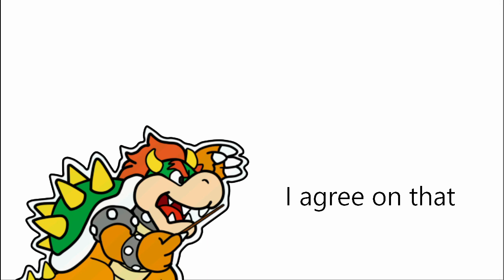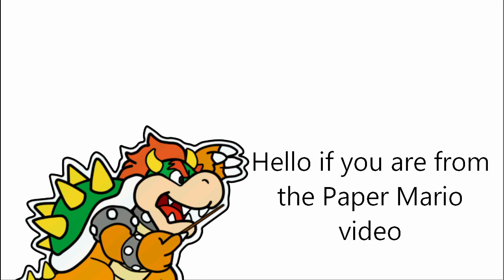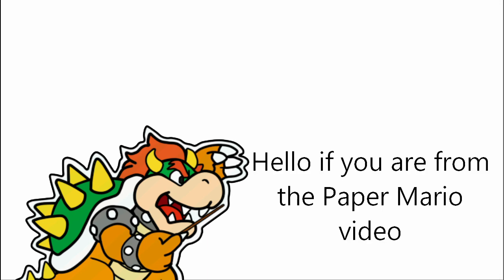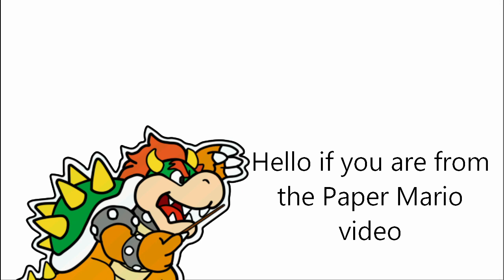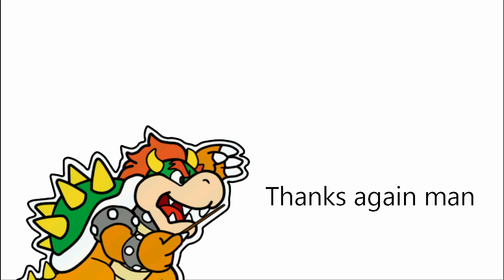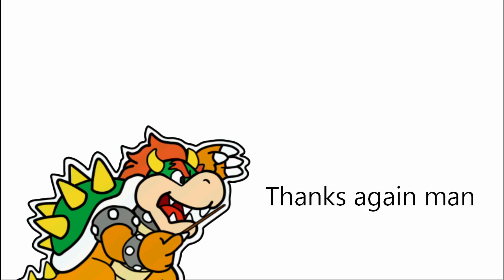If you're here from the Paper Mario video that I made, then please subscribe to Morrell. He's gonna create some cool stuff, like the intro that he just created for me. So seriously, thank you to him.